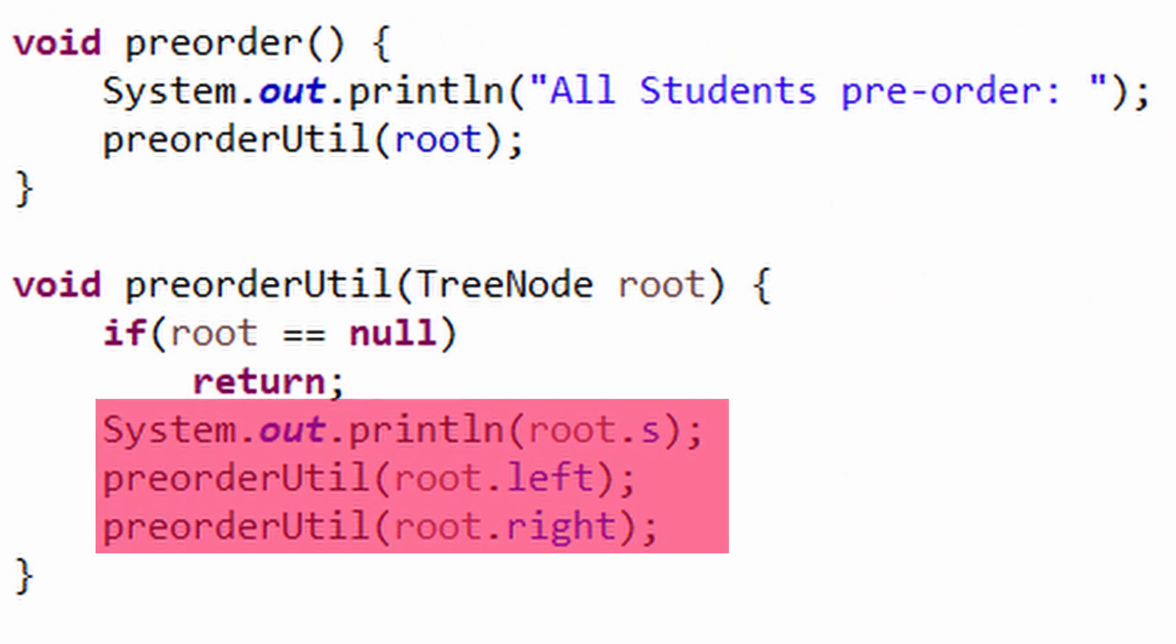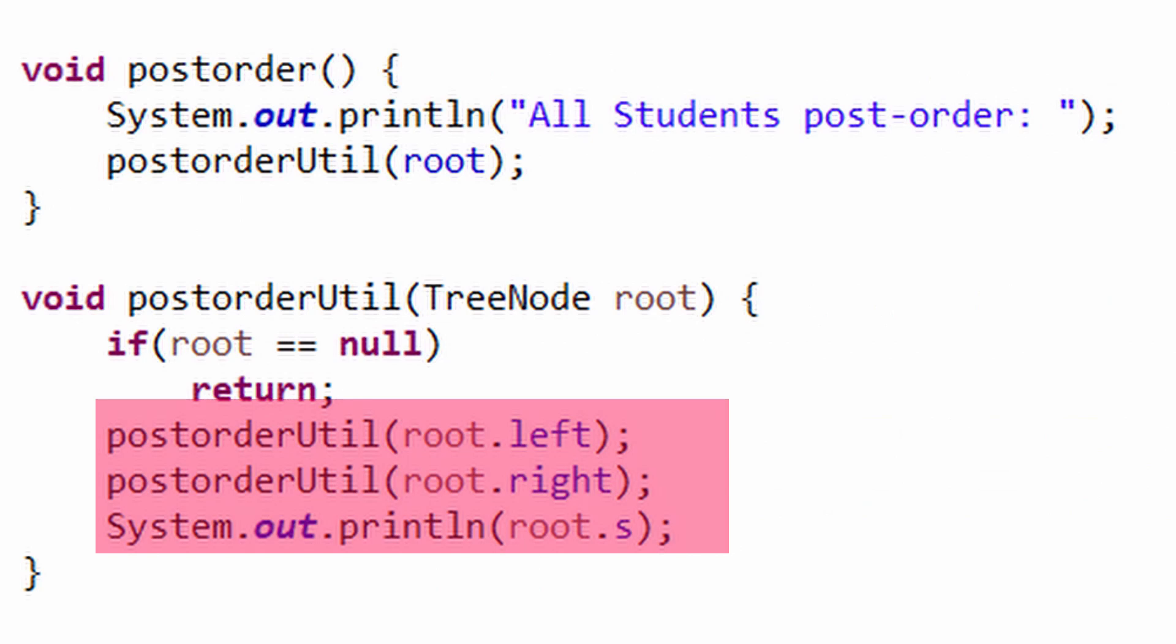Now just by changing the order of recursive calls and print statement, we obtain methods called preorder and postorder. That simple.